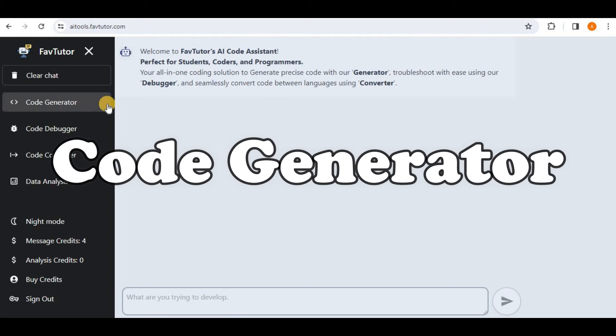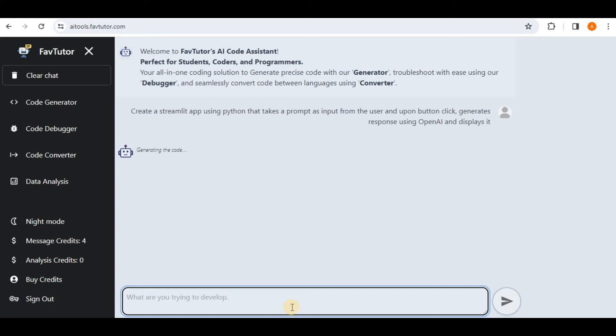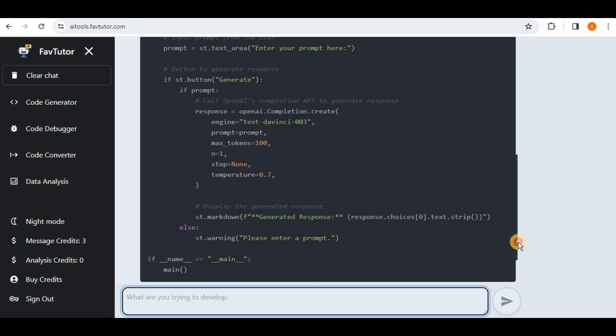So firstly I'm going to test the Code Generator, for which I'm going to prompt it to create a Streamlit app using Python that takes a prompt input from the user and upon the button click it generates a response using OpenAI and displays it. Hit enter and in just a matter of few seconds you will see that it will generate the response for you.